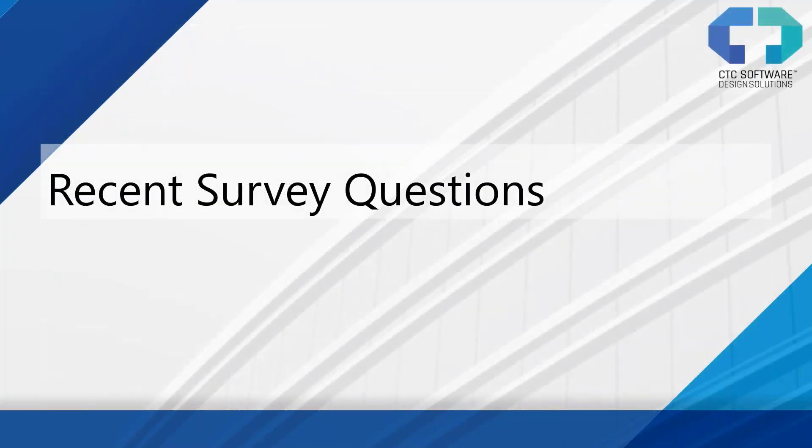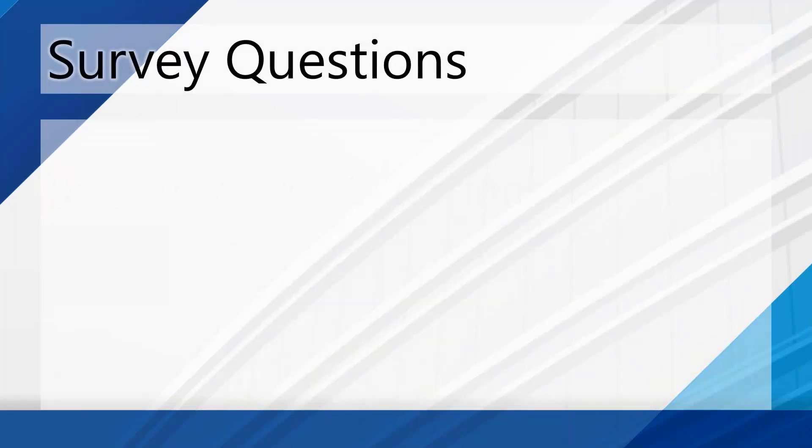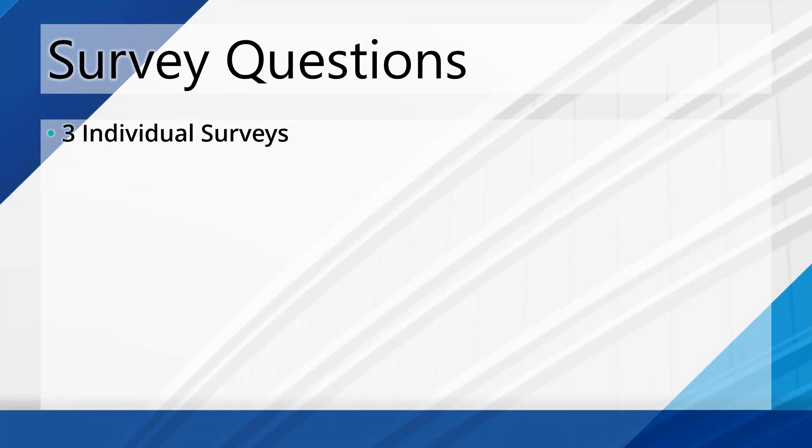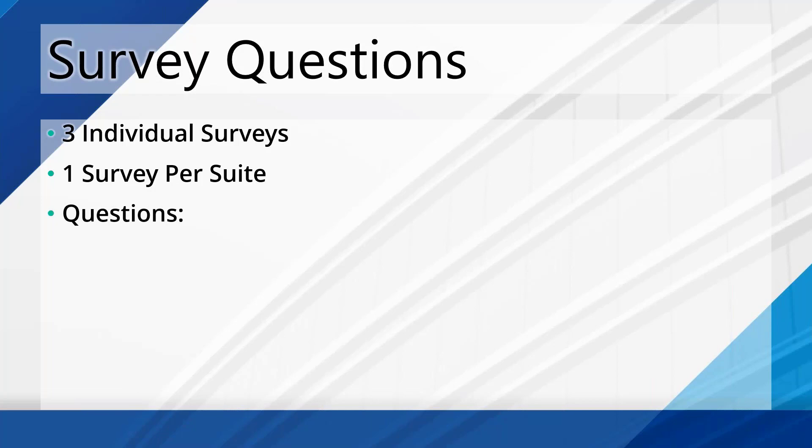So let's take a look at some of the recent survey questions that just went out. In case you haven't clicked the links and you haven't actually gone through the survey, I want to review this with you so you know what to expect. It's really simple. We try to keep this incredibly straightforward. I sent out three individual surveys, one per suite.